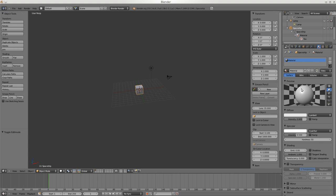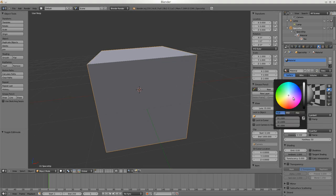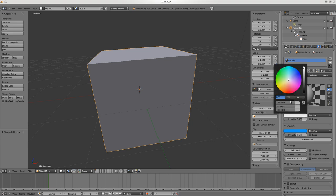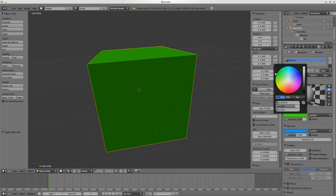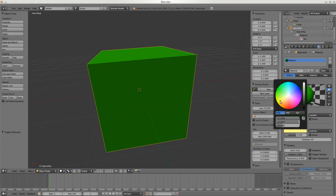This is a very important section - this is where you set the color. Right now you can see our cube is gray. If we want to make the specular color blue, you can see on the circle there's a blue highlight. If you want to change the body color we can change that here - now we have a green cube with a blue highlight.